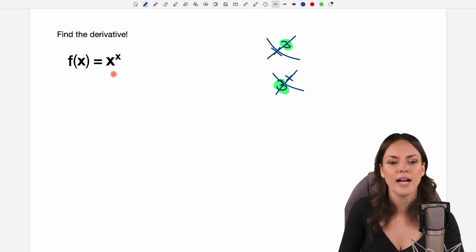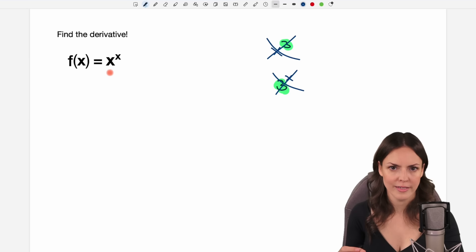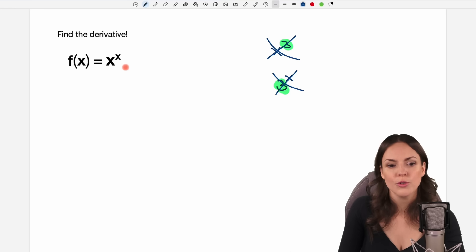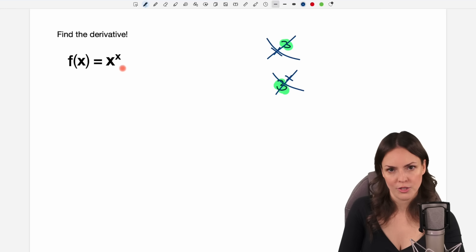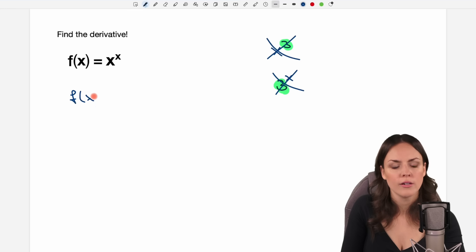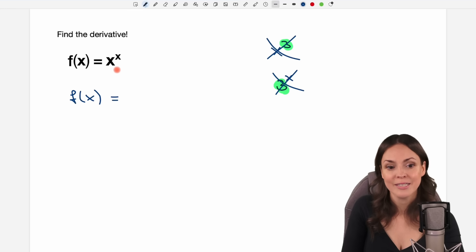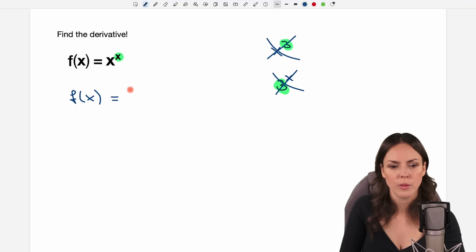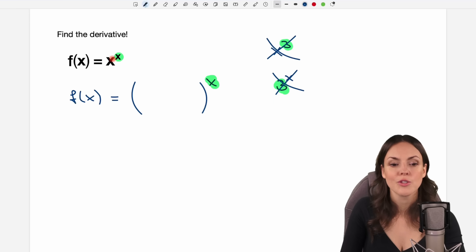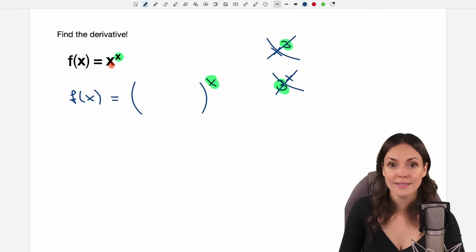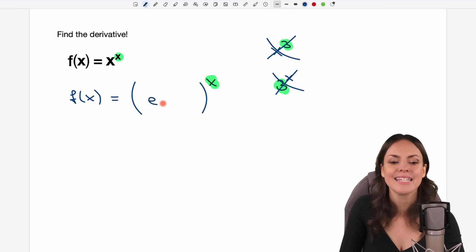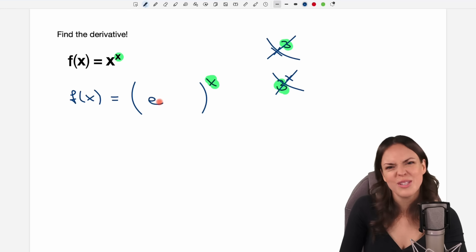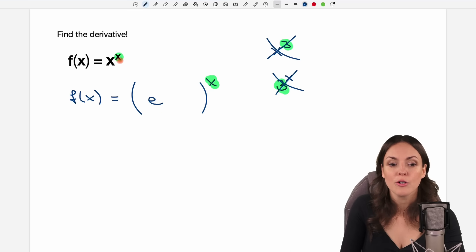Before we differentiate, I want to find a different way of writing this expression so that it gets easier to find the derivative. Usually what you can do is write this expression as an exponential function. So I want to write this function with base e. I won't touch the exponent at the beginning, so I write this in parentheses and take my x and write it out here. But I want to change the base — I don't want to work with base x, I would prefer to work with base e because differentiating exponential functions is pretty easy. But of course, I'm not just allowed to change this function.